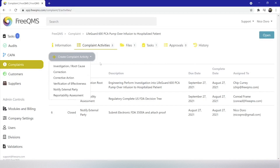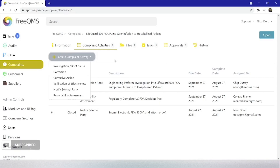In part 3 of this video series, we will be completing several complaint activities for our complaint, LifeGuard 600 PCA pump over infusion to hospitalized patient, including the correction and corrective action.